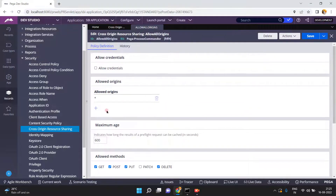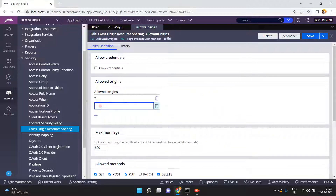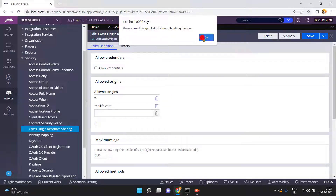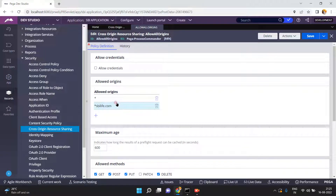In the allowed origins field, a star (*) means all origins are allowed. What you can do instead is mention specific domains like sbi.com or sbilife.com. You can also use wildcard subdomains like star.sbilife.com. You can add any number of origins from where you want to allow consumption of your service.